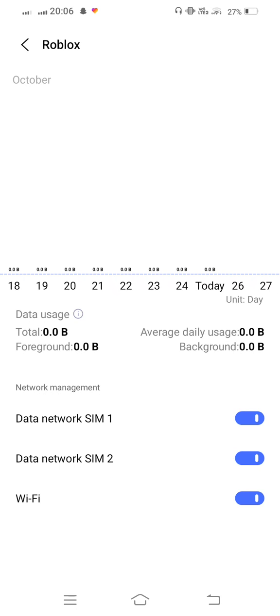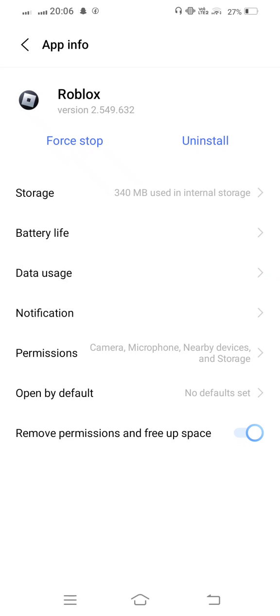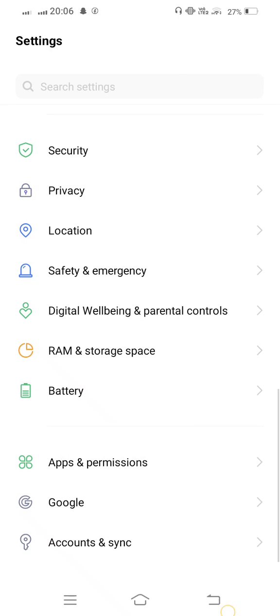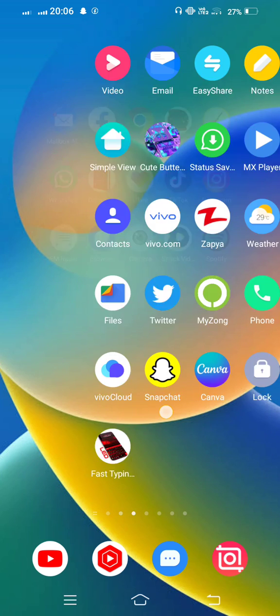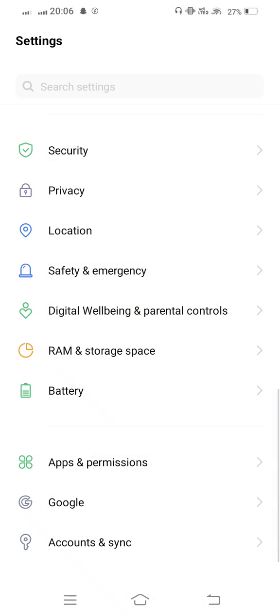Now go back to the home screen and after that once again open your mobile settings. Now from here tap on SIMs and Mobile Network.